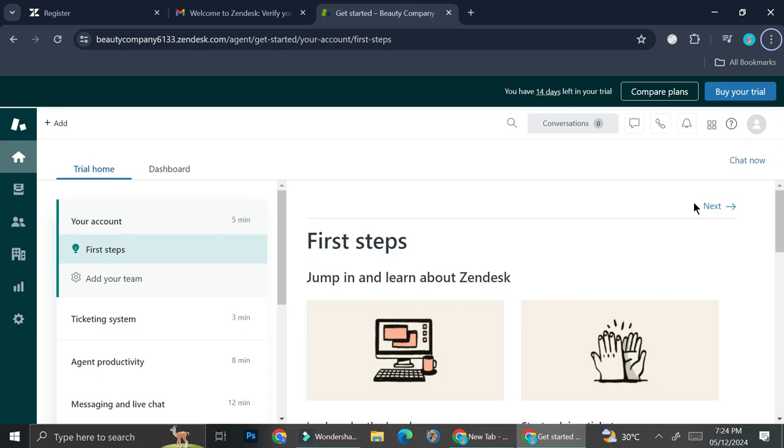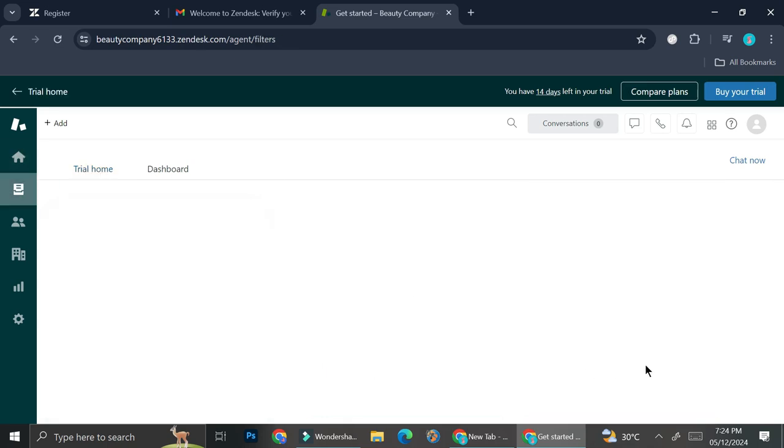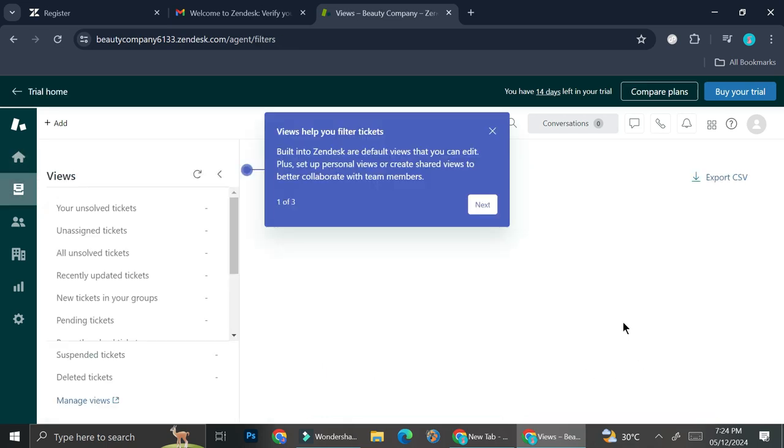Once you've done that, now you'll be able to see your Zendesk dashboard. So this is how it looks like. So we're going to start by solving tickets, and here we have the option to solve trial tickets, so I'm going to go ahead and click on that.